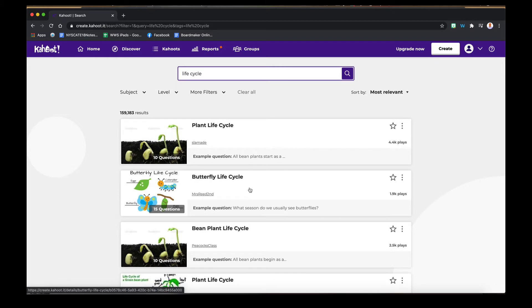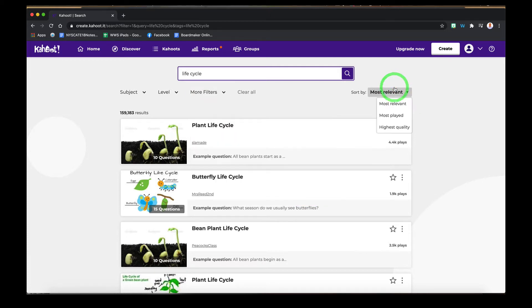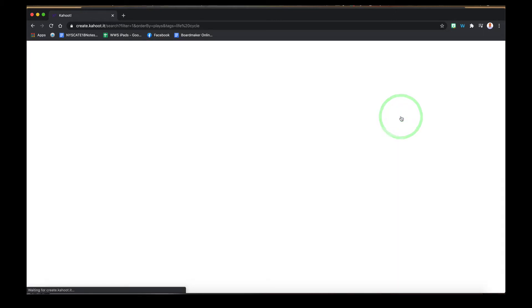You'll be brought to any results with lifecycle in it. You can search by different subjects and levels, more filters here, or if you want to find something that's relevant or most played or high-quality, you can do that here as well.